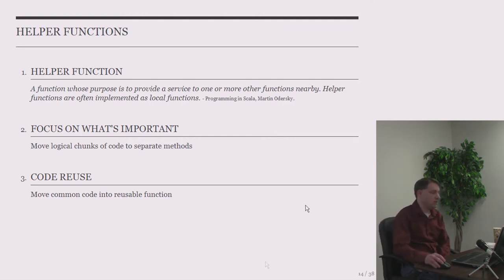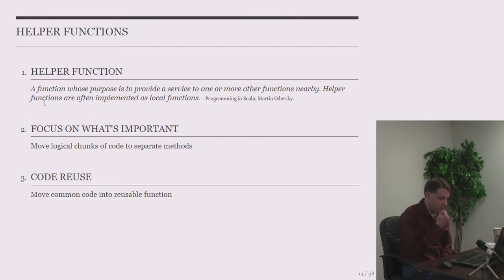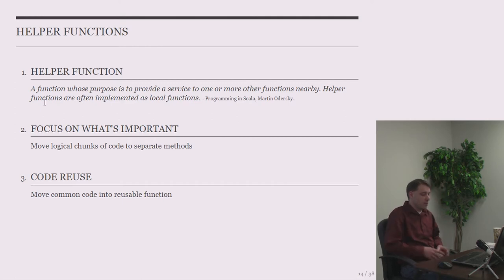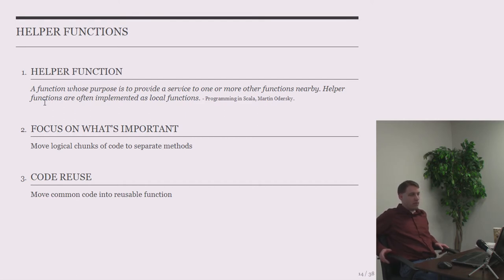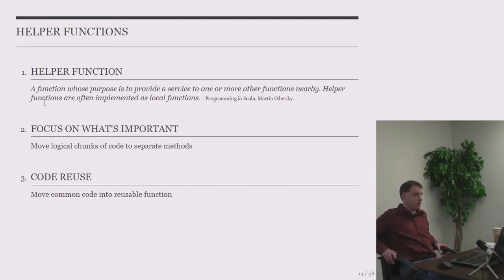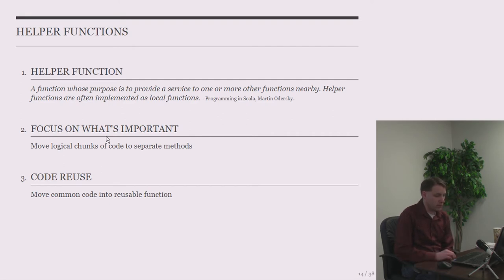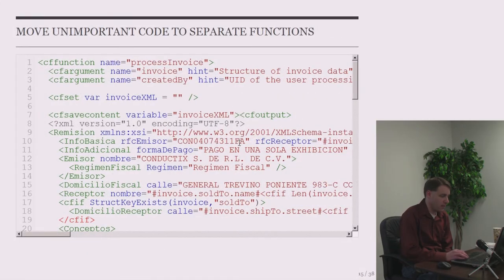Alright, any questions on that stuff so far? Or comments? Alright. So, helper functions. I found this definition of a helper function in the Scala book. A function whose purpose is to provide a service to one or more other functions nearby. Helper functions are often implemented as local functions. In ColdFusion, we might say they're often implemented as private functions. Which is a good point. When I break code, when I separate code into helper functions just for the sake of clearing up the main function, I'm not necessarily doing it for code reuse. I always mark that helper function as private. That way, when you come back into it and you need to refactor a little bit, make it take more or less arguments, you know that there's no other code in your system calling that method except other methods in that one component.